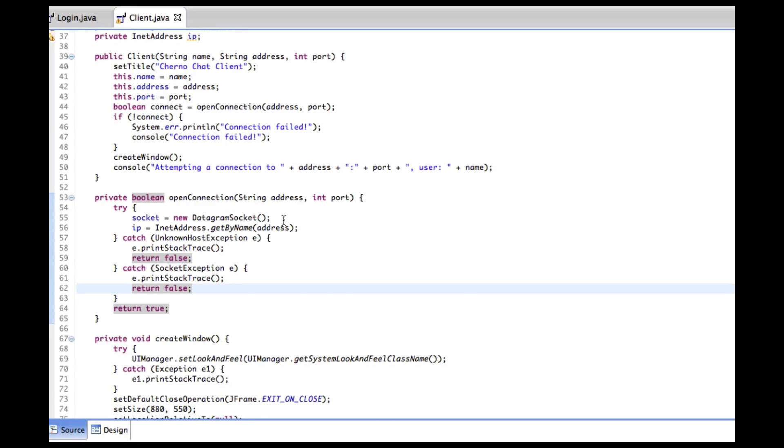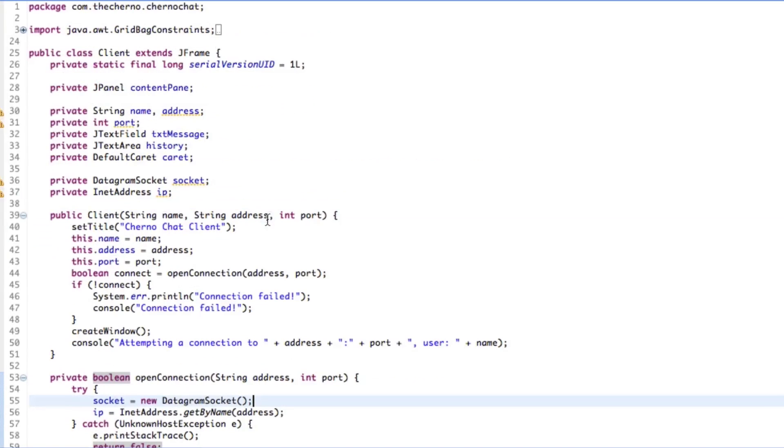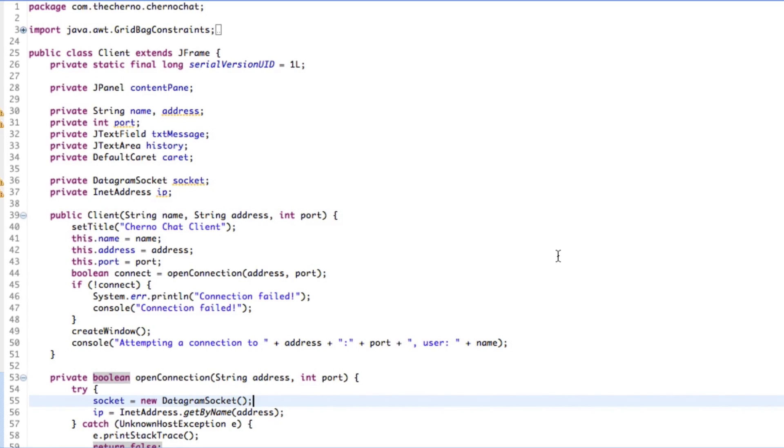Hey, what's up guys? My name is Echerno and welcome to episode 12 of Network Chat Programming. So today we're going to more or less talk about receiving data, not sending, receiving data.